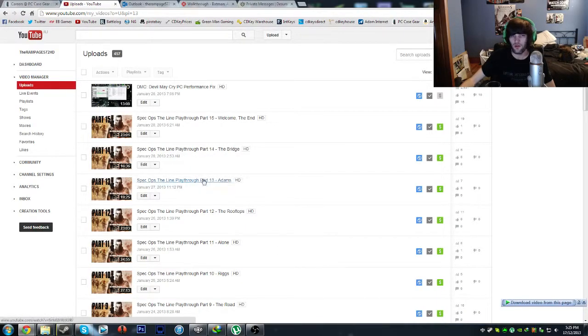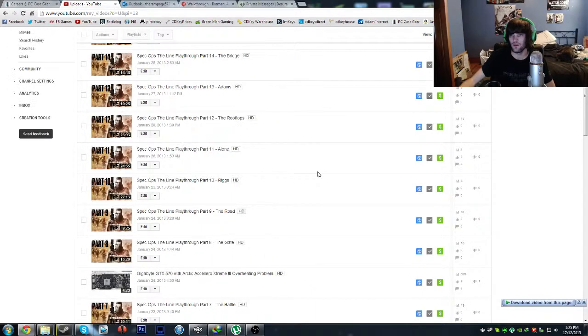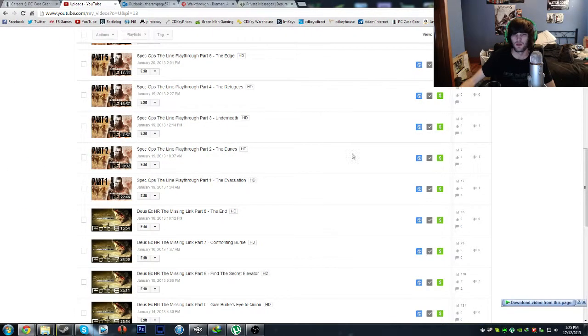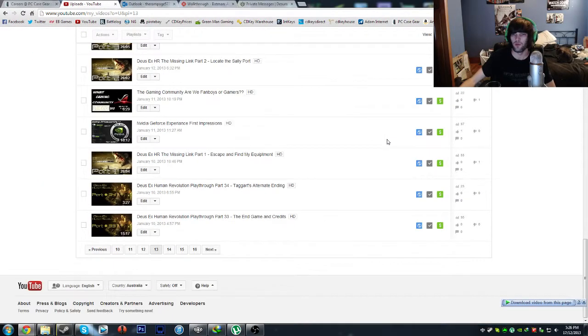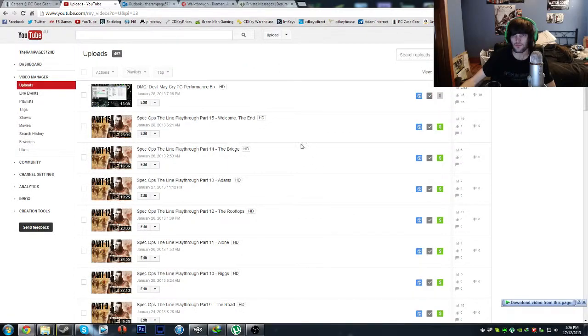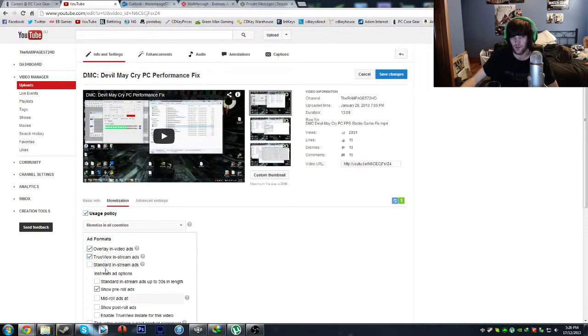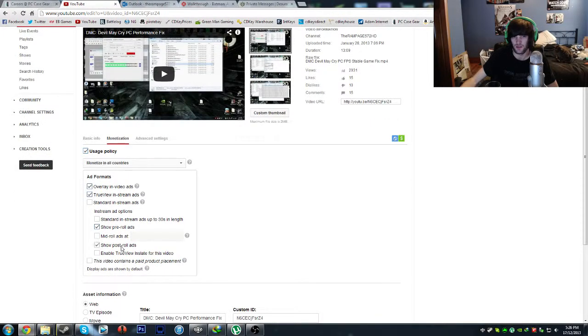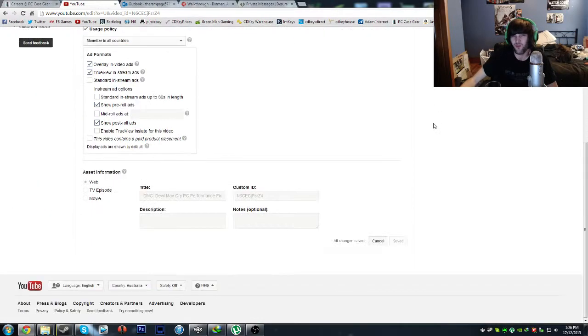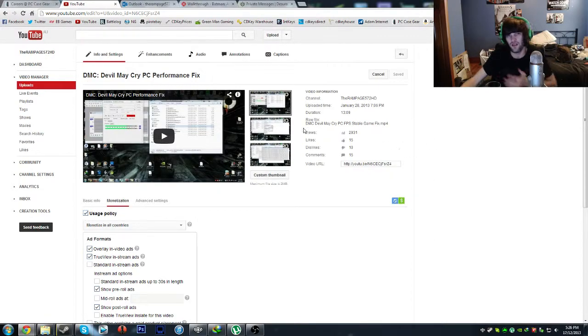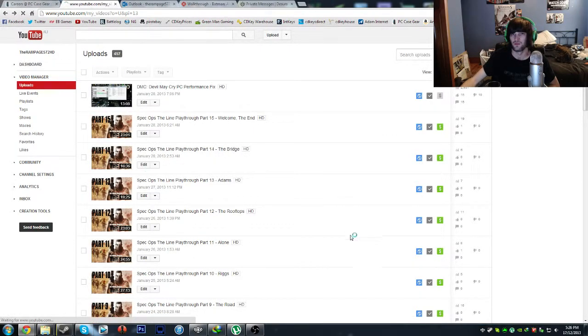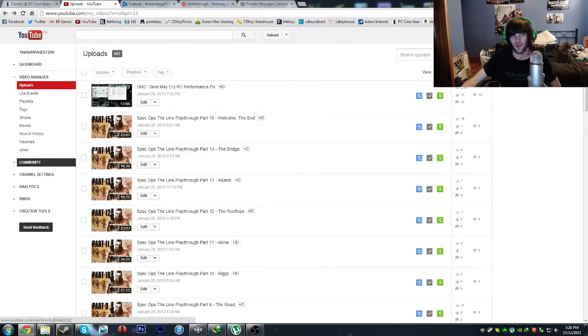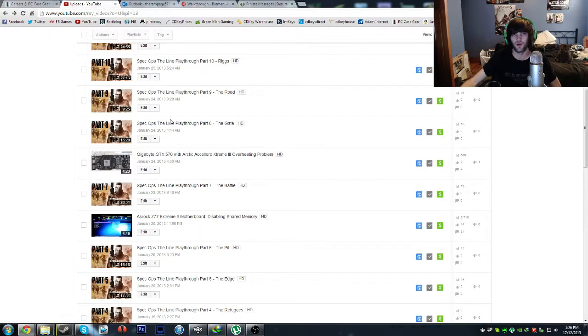That was completely true. I went to page 13, and sadly all of the Spec Ops: The Line videos became unmonetized, and a few of these other ones. I don't understand, like this one was monetized yesterday, or sorry this morning because I went and did this, yet it's unmonetized again. When are you going to learn YouTube, that if you do something, let the person that was affected know about it.